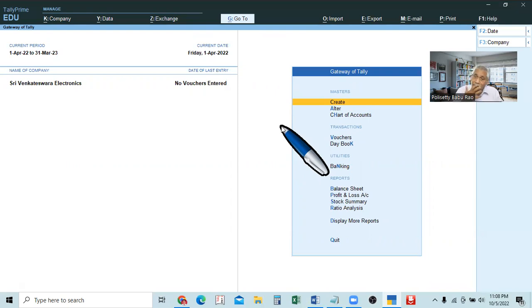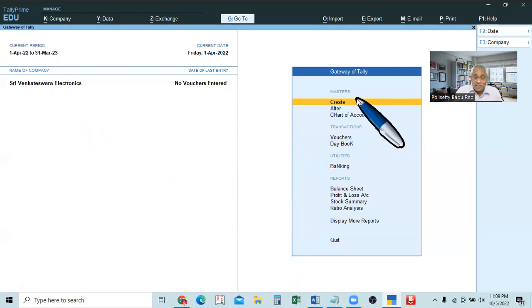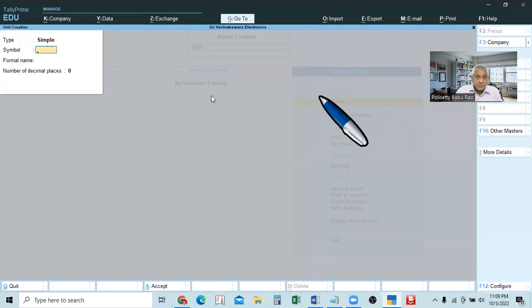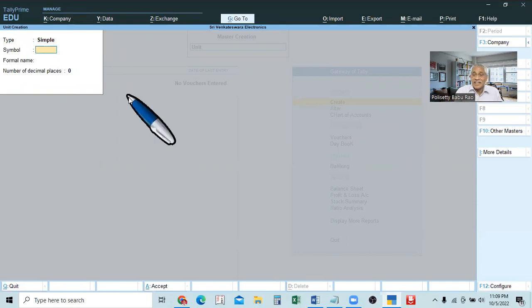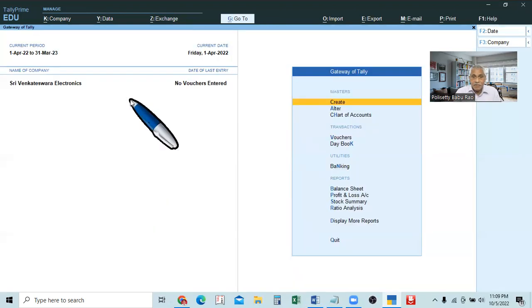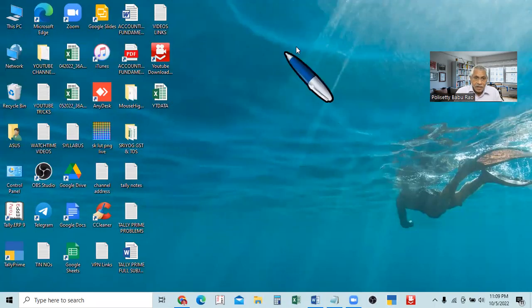In the next video, we will create the stock items. But here, this unit creation can also be done at the time of creating the stock item — there it will ask unit, then itself we can create the unit. That is called secondary method. Here it shows simple unit creation; there it will say unit creation secondary. We will learn that then. So with this, we will close this session. This is a very simple and small topic — units of measure — because it is required and very important. But you must be very careful with the units of measurement.